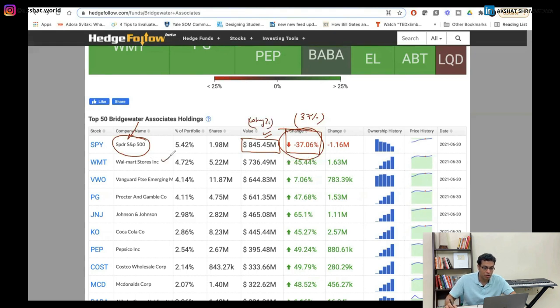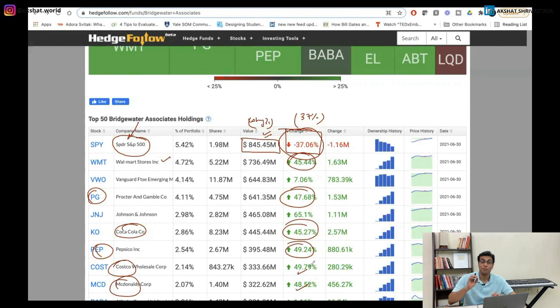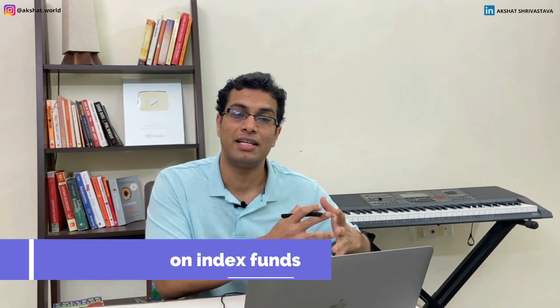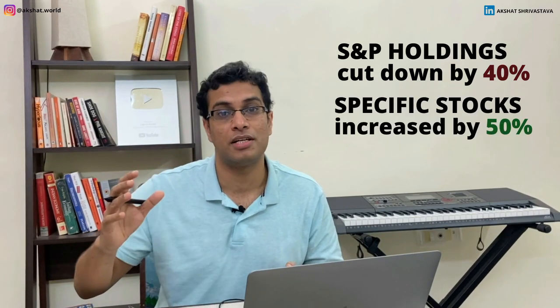He has bought a lot of Walmart — 45% increase in his holding. He has bought P&G, around 47% increase. He has bought Coca-Cola, again 45% increase. Pepsi, 49% increase. Costco, McDonald's — almost 50% increase. So you're seeing that he has cut down his major holding on S&P 500 — he's not looking to invest in the entire index as of now — and he has invested in very specific types of stocks like Coca-Cola and Pepsi, taking very big bets of up to 50% increases.